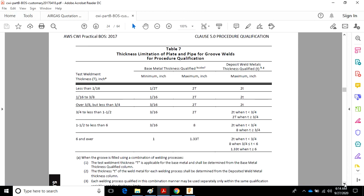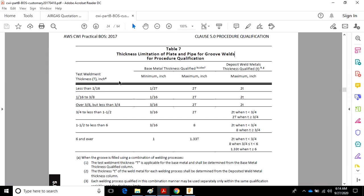If you'll notice, there's no mention up here of fillet welds in the title. Thickness limitations of plate and pipe for groove welds for procedure qualification. So over here on the very left-hand column, this is the thickness of the base metal used for the test weld.